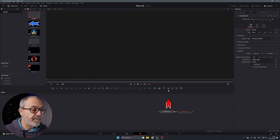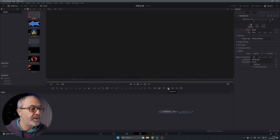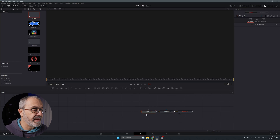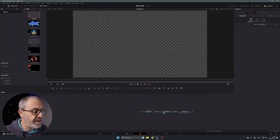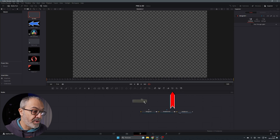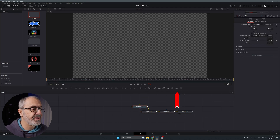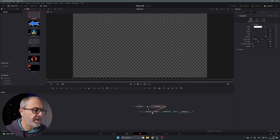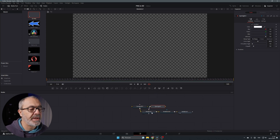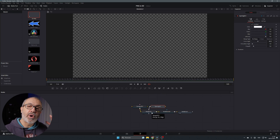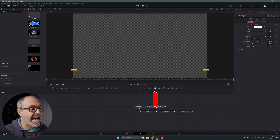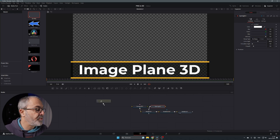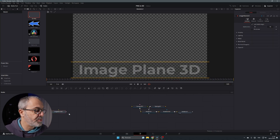Now add a Merge 3D to merge everything you need, connect it to the Render 3D, then add a Camera and connect it to the Merge. Add a Spotlight and connect it to the Merge as well. Now we're ready to convert our PNG into a 3D object.